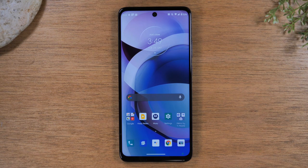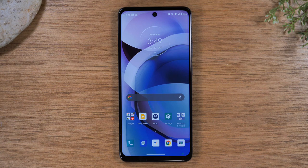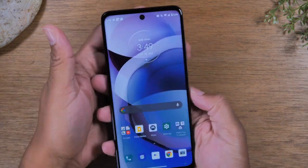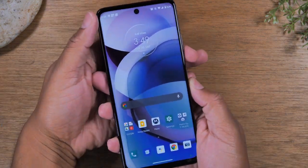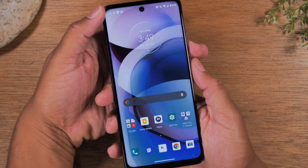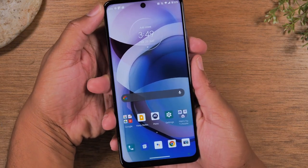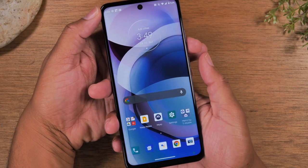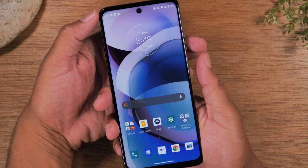Today, we're going to walk you through how to take a screenshot on your Motorola One 5G Ace. To do this, you're just going to hold down on the volume down button and the power button for one second, and it will take a screenshot of whatever screen you're on.